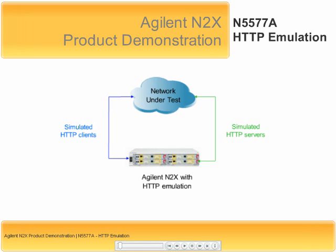The HTTP software emulation package on the N2X is in fact a 100% real implementation of both HTTP clients and HTTP servers.